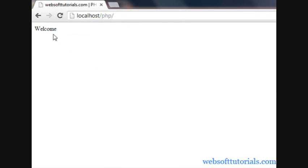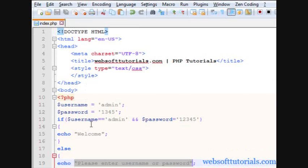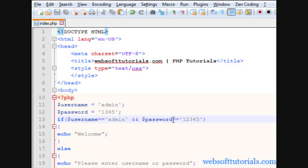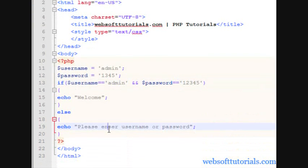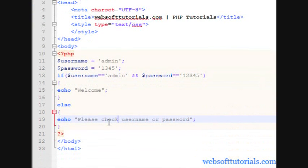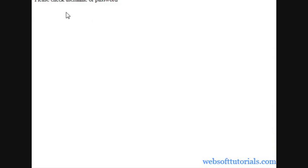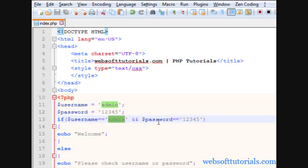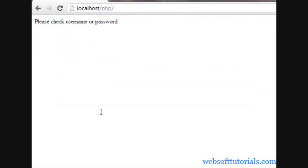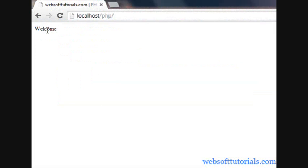So if I go to the browser and refresh — it's double equal to because we are comparing. You can see: 'Please check username or password'. So if I write the correct values — username equal to admin and password equal to 12345 — and refresh, you get 'Welcome'.